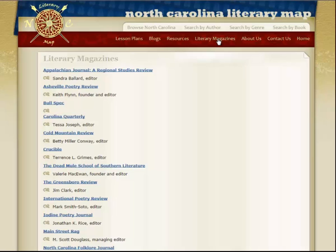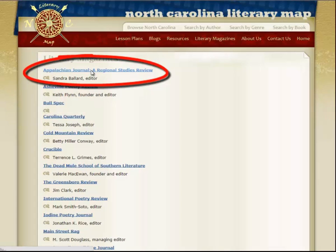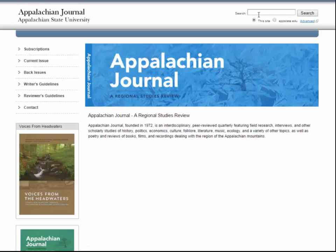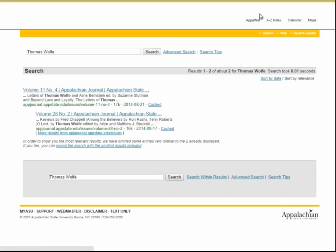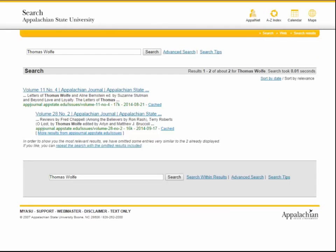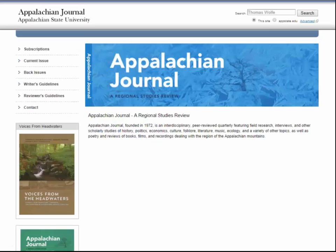Under Literary Magazines, you can see that this tab provides numerous literary journals and magazines to help with research or just to browse. For example, if you choose Appalachian Journal, you might want to search Thomas Wolfe, where you could perhaps find articles written about Wolfe or reviews of books about him. If you are more interested in browsing works by North Carolina poets, you could browse by volume, or you could just choose a particular poet.